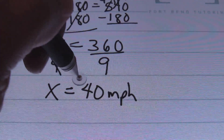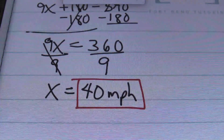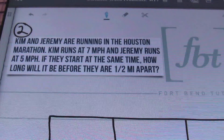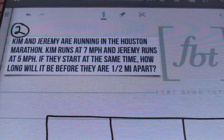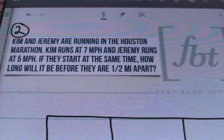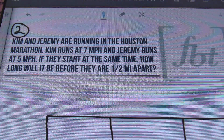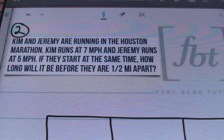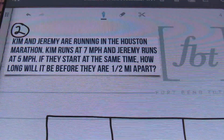Let's go ahead and put a red box around that — I like to put my answers in red boxes. 40 miles per hour for problem number 1. Now let's look at problem number 2. Kim and Jeremy are running in the Houston Marathon. Kim runs at 7 miles per hour and Jeremy runs at 5 miles per hour. If they start at the same time, how long will it be before they are half a mile apart?